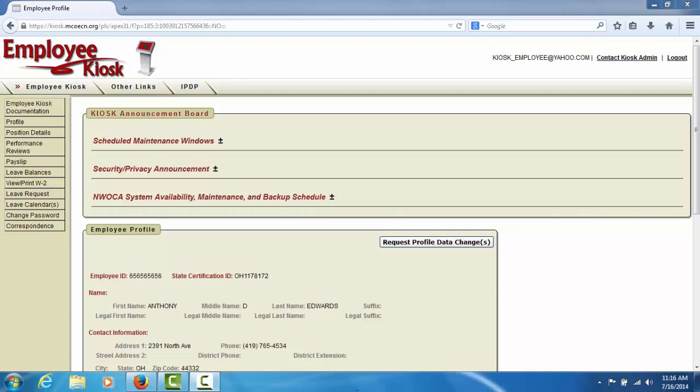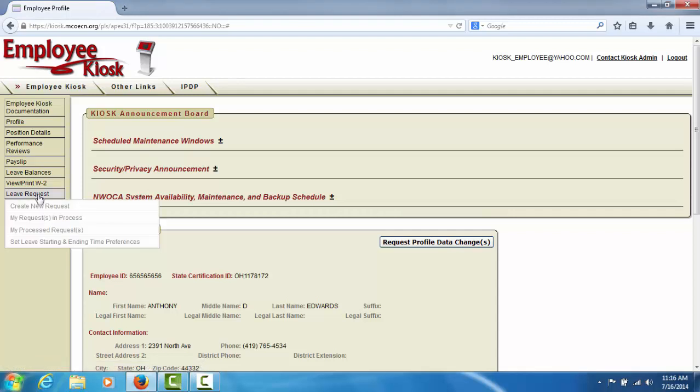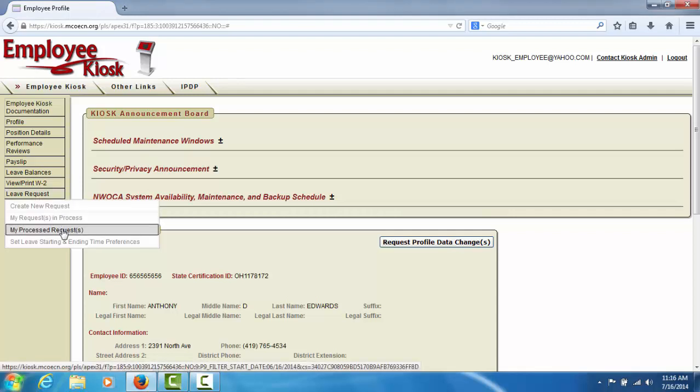To view your processed leave requests, you will need to select Leave Request from the left side menu and then select My Processed Request.